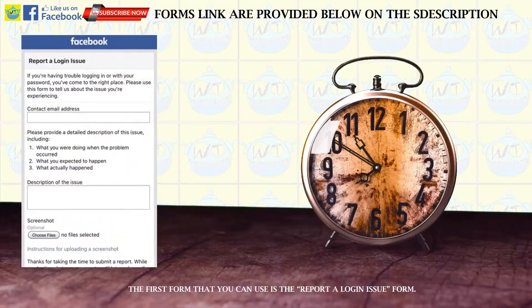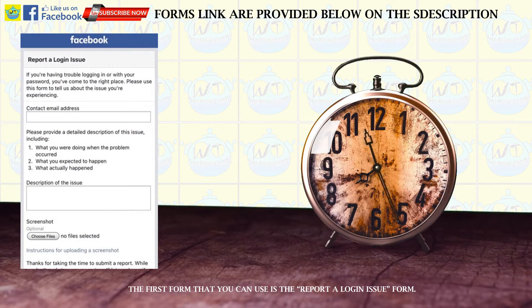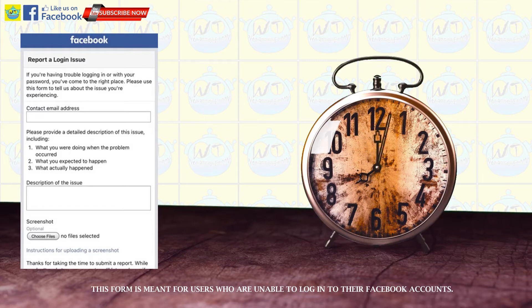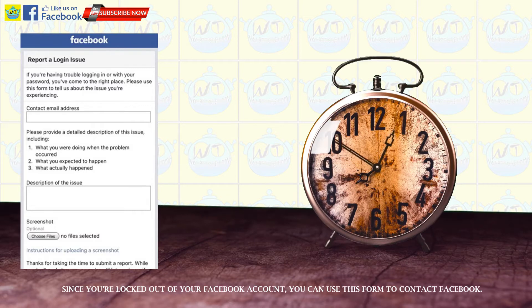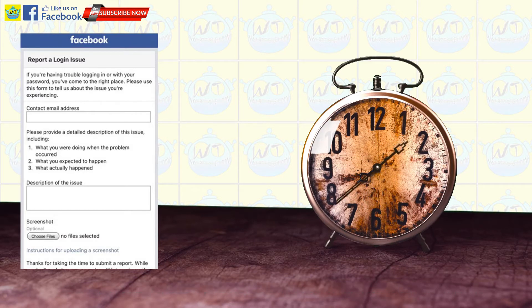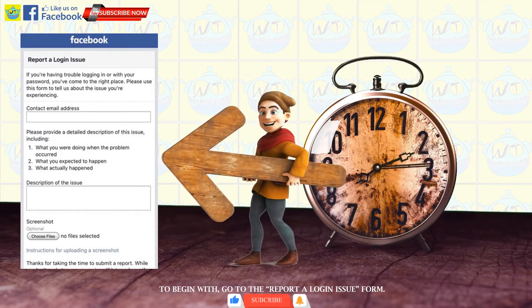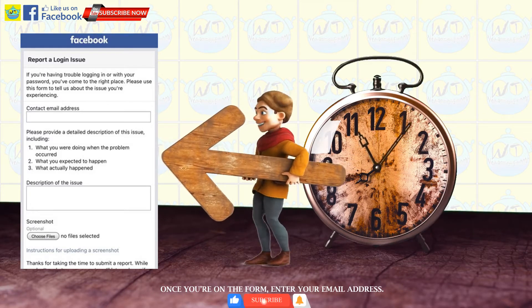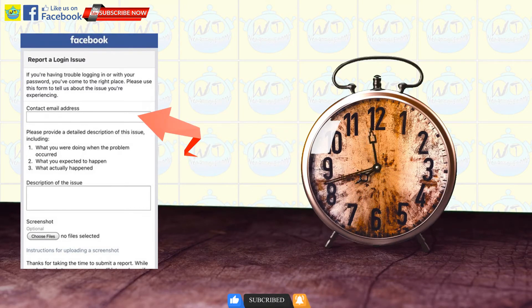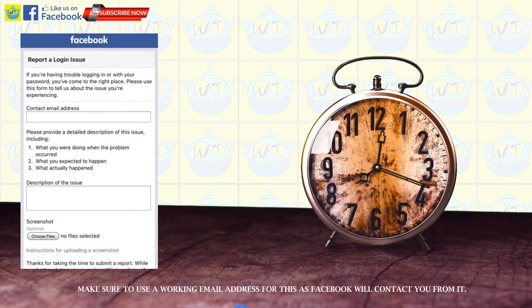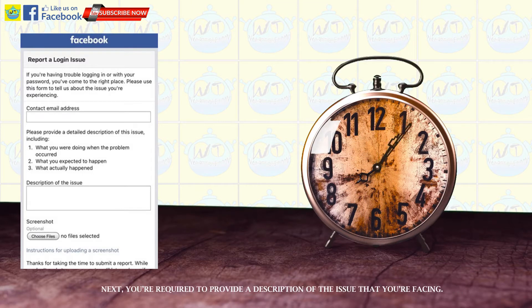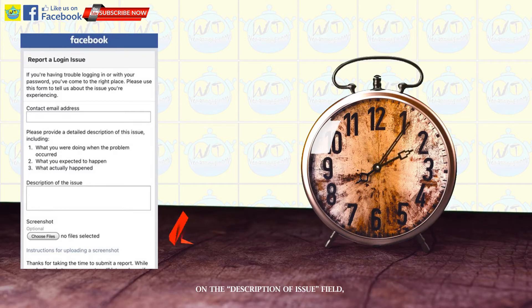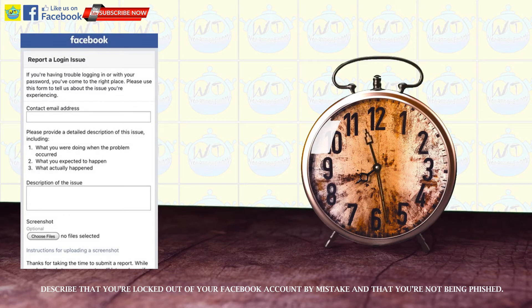The first form that you can use is the report a login issue form. This form is meant for users who are unable to log into their Facebook accounts. Since you're locked out of your Facebook account, you can use this form to contact Facebook. To begin with, go to the report a login issue form. Once you're on the form, enter your email address. Make sure to use a working email address for this as Facebook will contact you from it. Next, you're required to provide a description of the issue that you're facing. On the description of issue field, describe that you're locked out of your Facebook account by mistake and that you're not being phished.